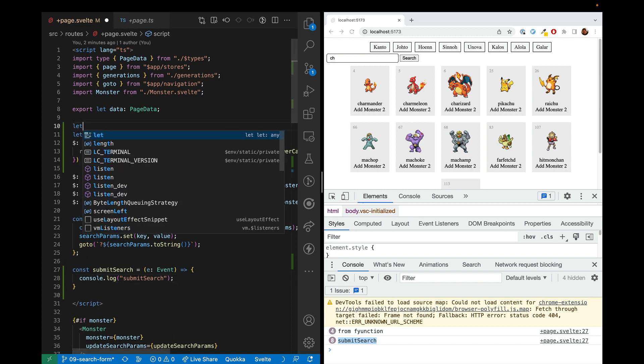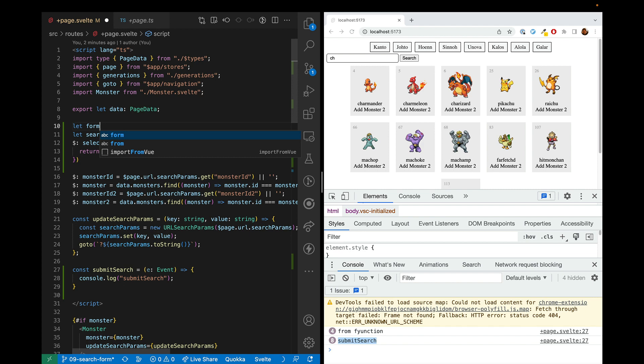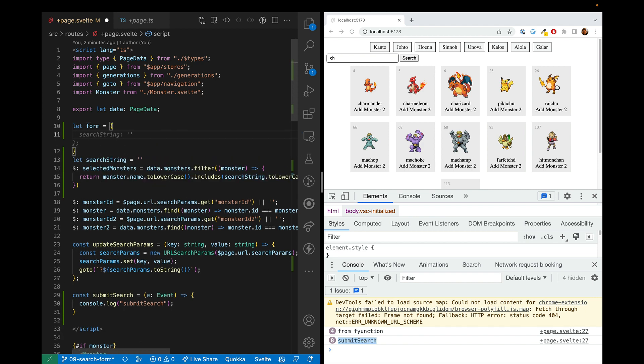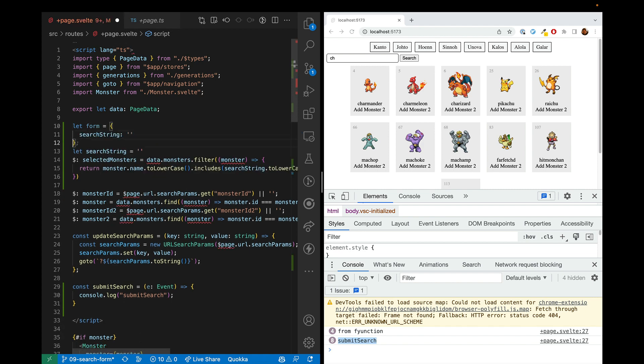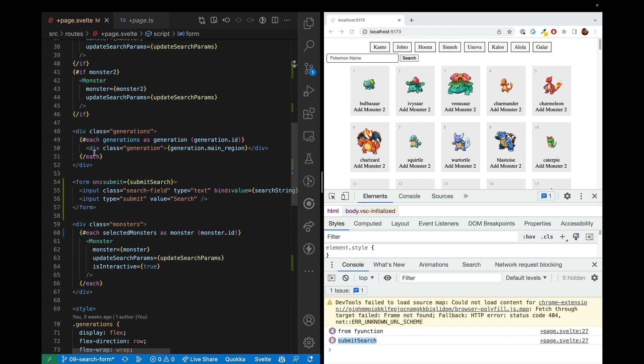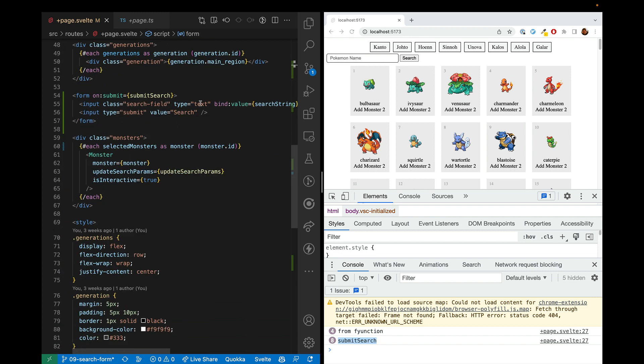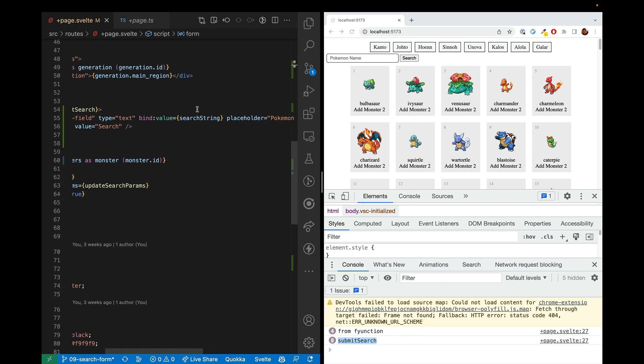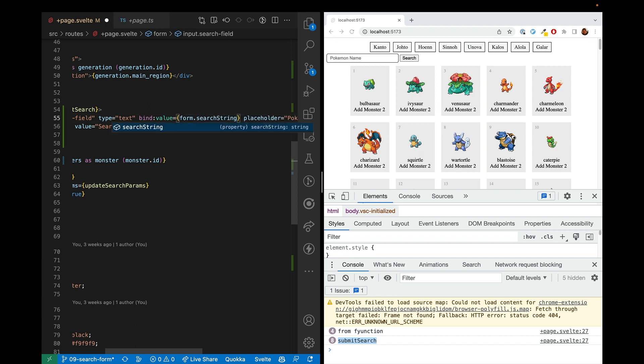So first, we're going to let form be an object which has a search string. And then instead of using the search string here, binding it to that one, we'll do it to the one on the form. So now we type in here and it does not change.